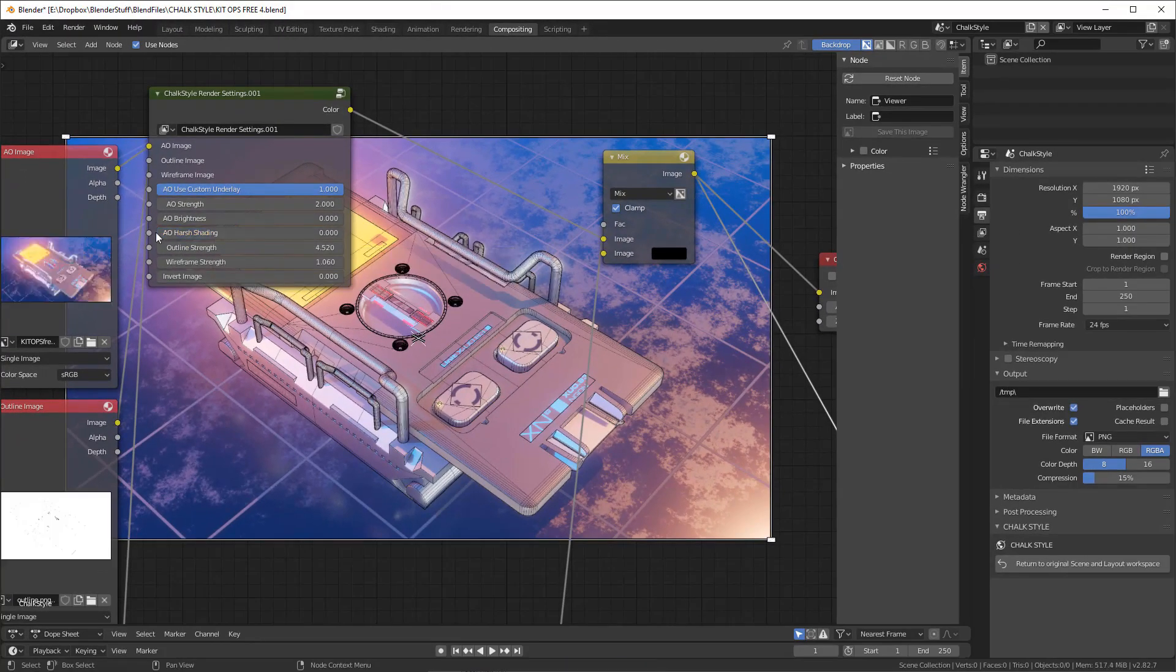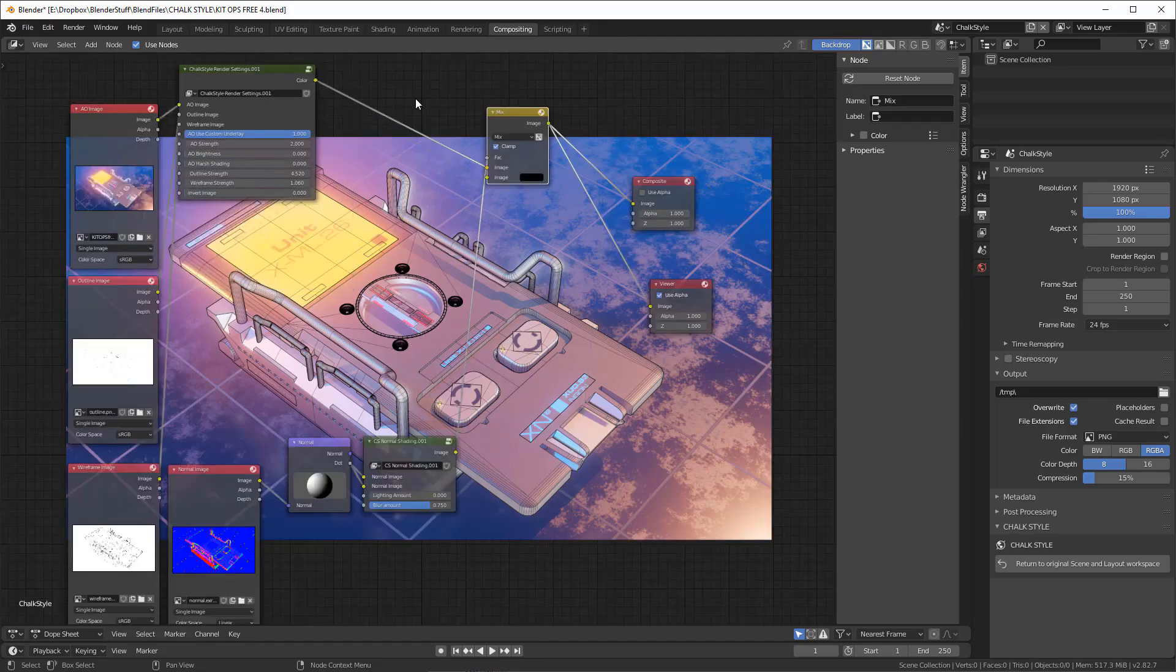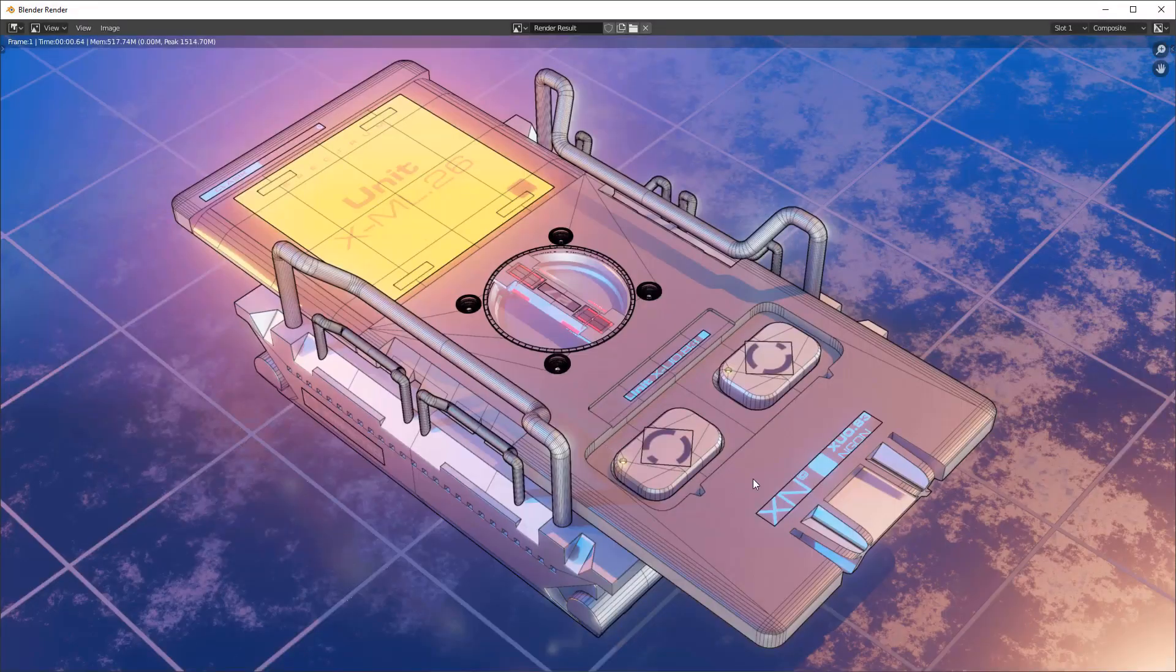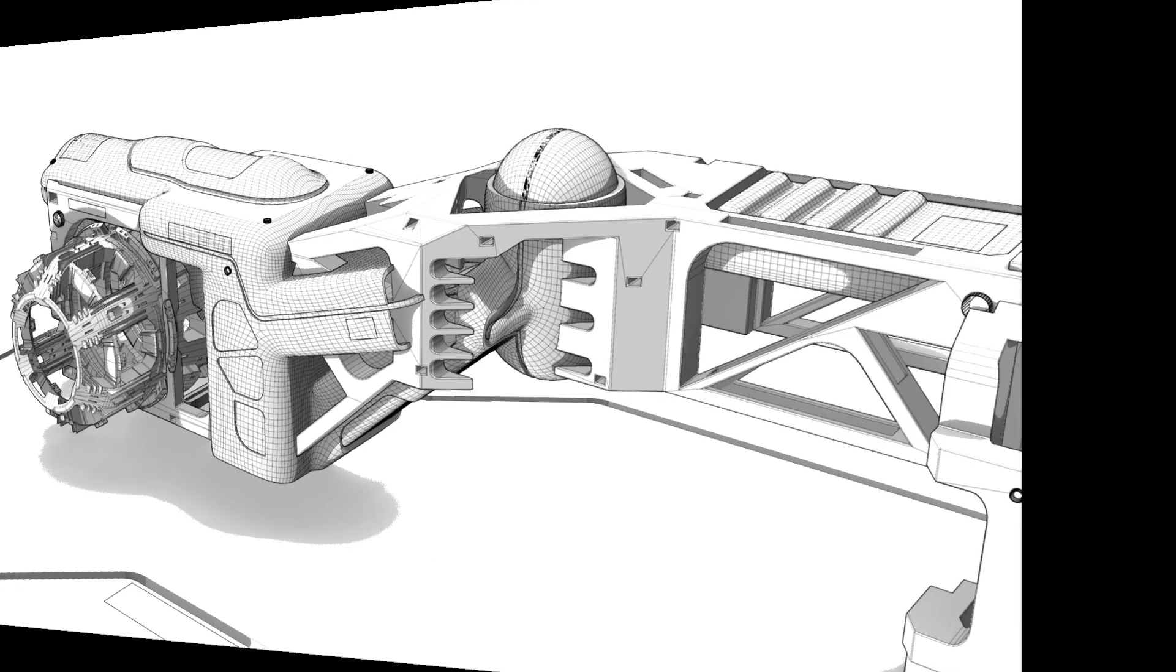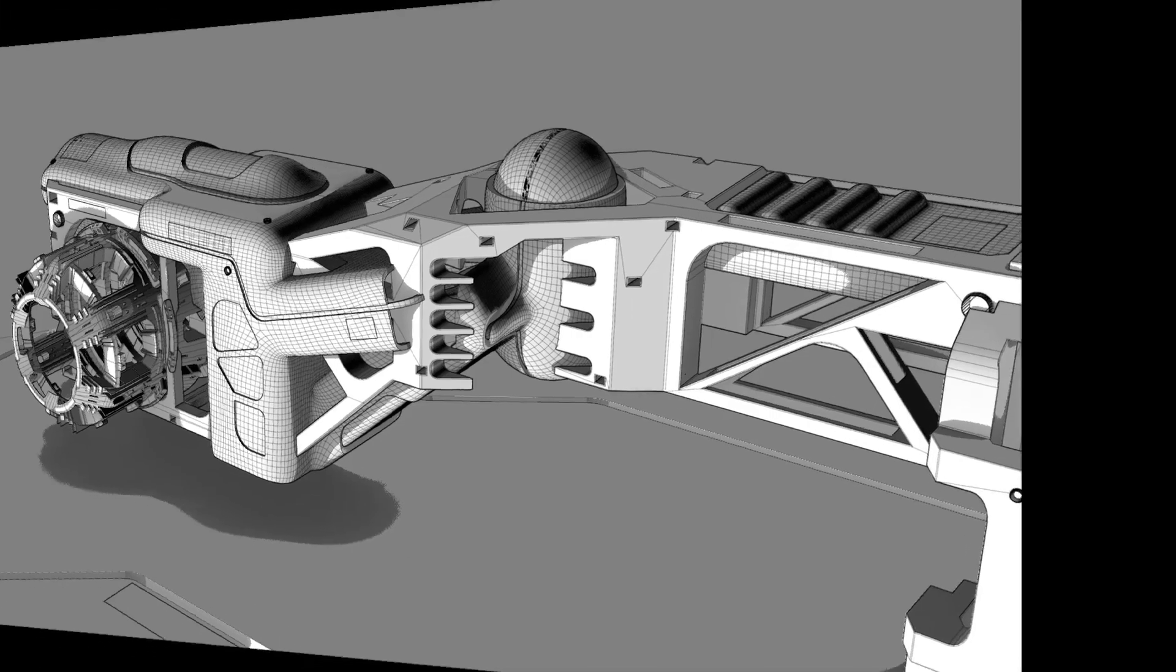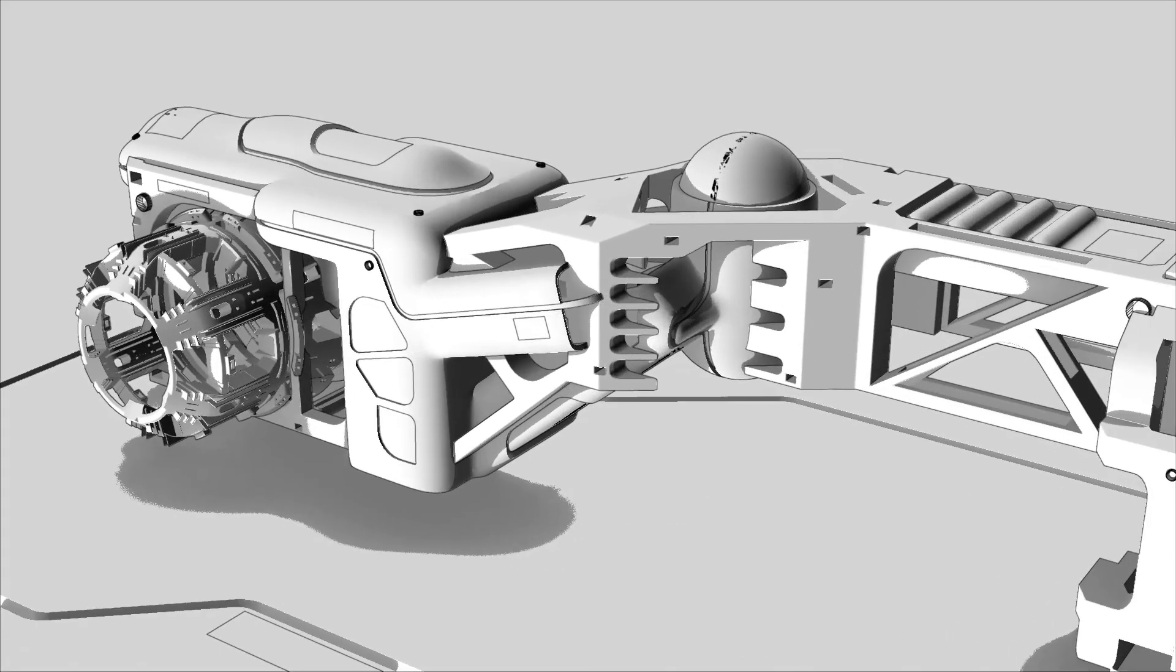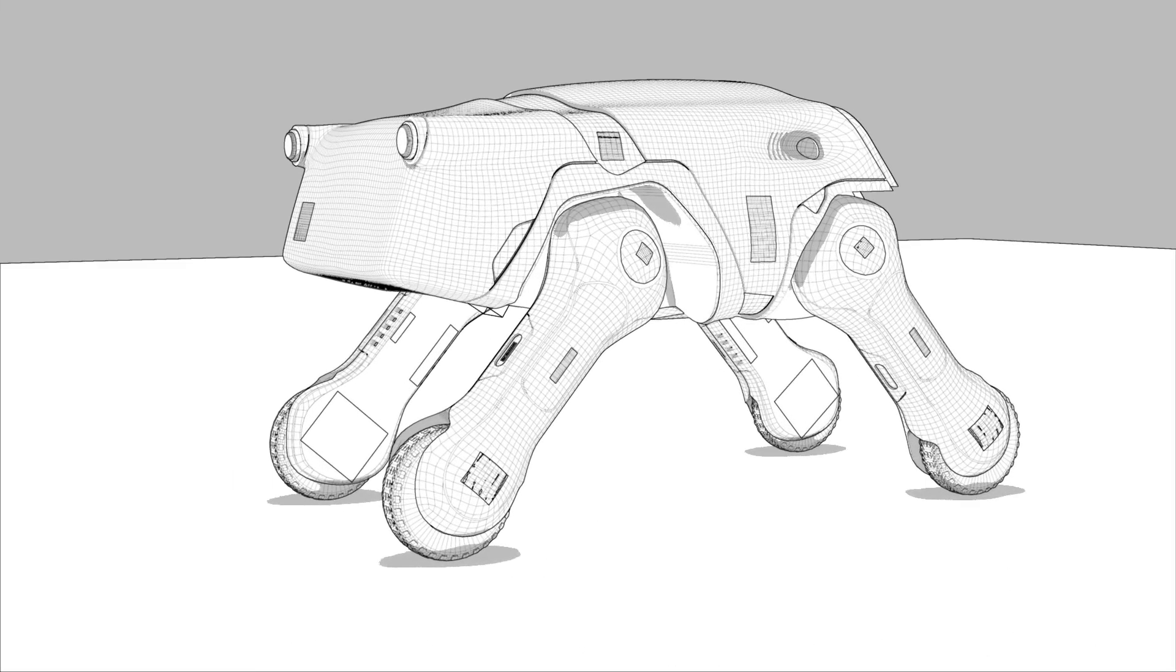Without using this add-on, you will have to use freestyle to adjust around 50 separate settings to get to the final render, and it doesn't handle wireframes particularly well and requires a lot of manual object tweaking to get it to work. But with Chalkstyle, it is as easy and fast as it can get.